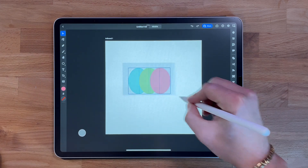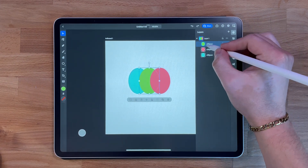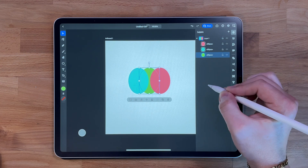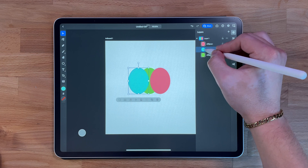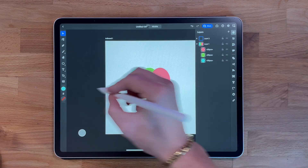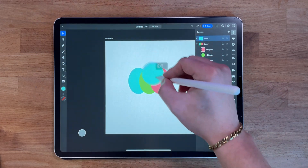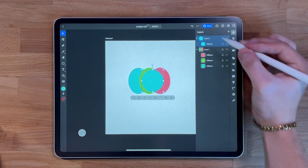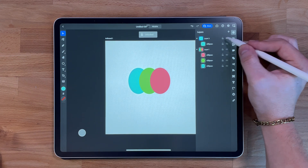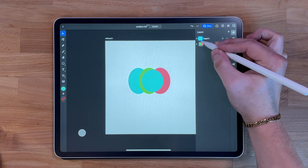Layers are an important part of working in Adobe Illustrator for iPad. They allow you to keep different elements of your design separated and organized. Tap on the layer panel in the sidebar, then tap the plus button to create a new layer. You can move elements between layers by dragging them, and you can also lock, hide, or adjust the opacity of layers.